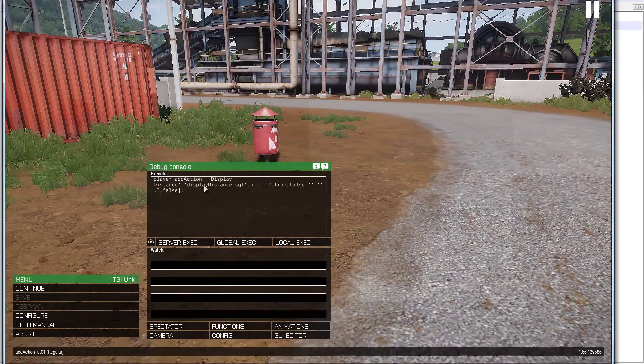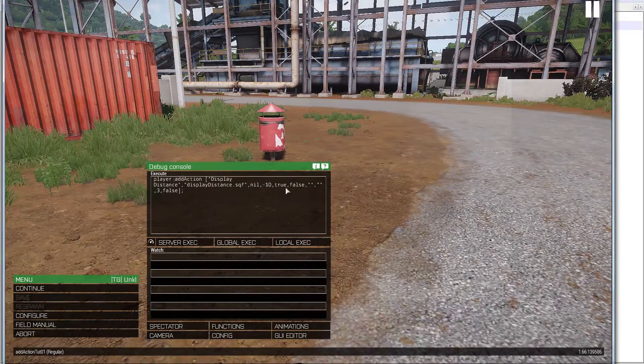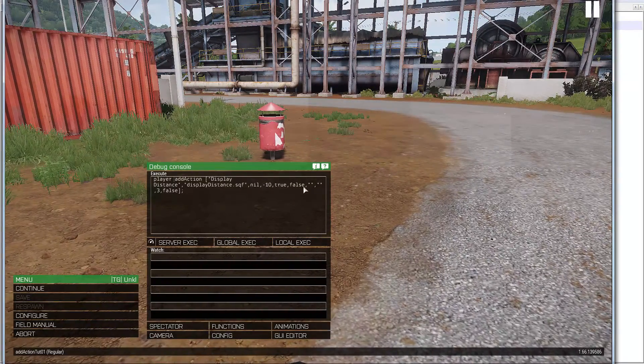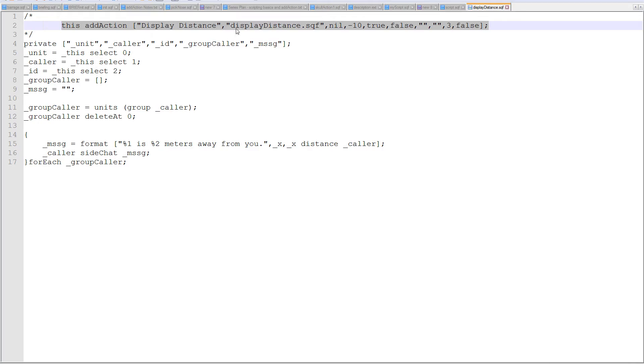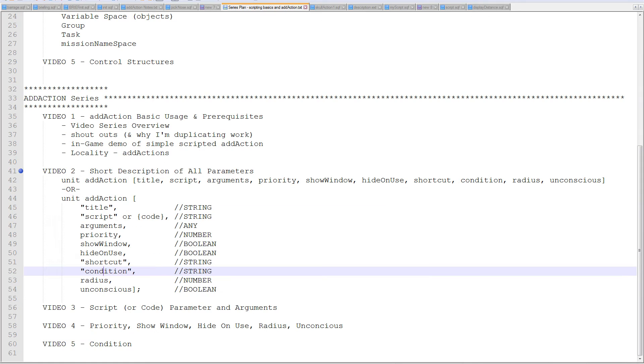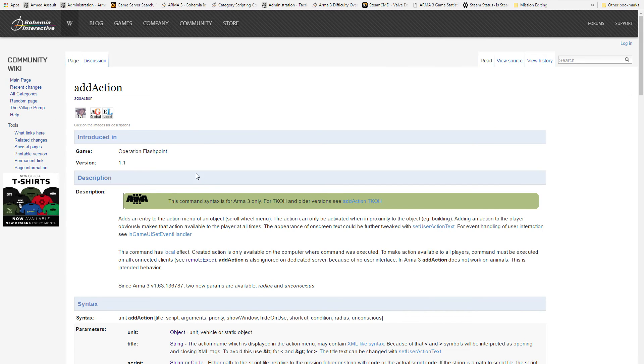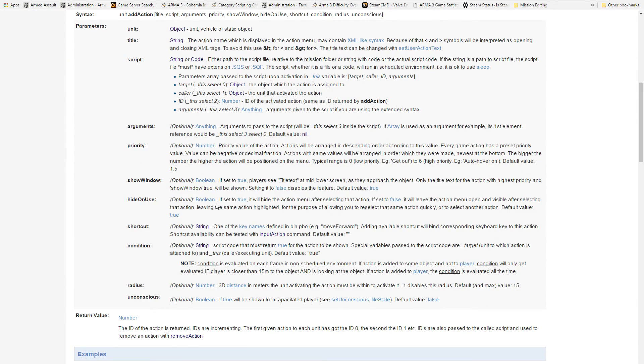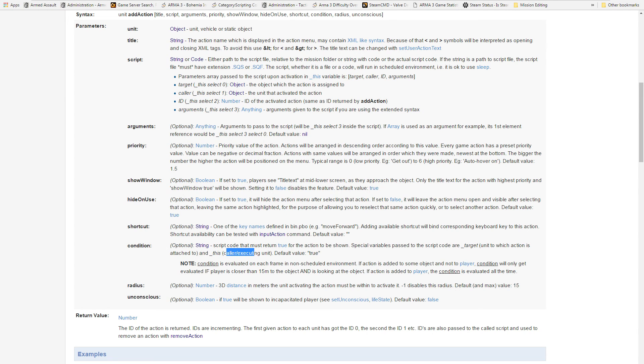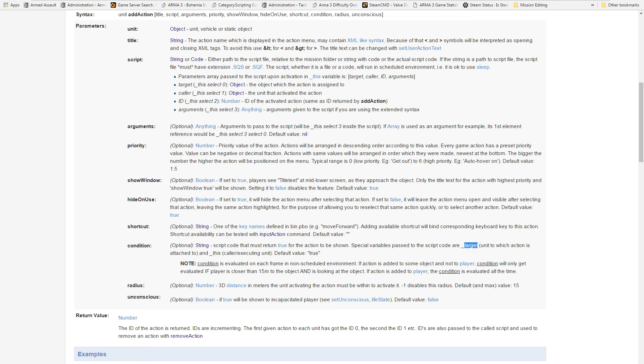In this case, let's see, I want to change, I want to put in a condition. So, condition is, let's say I want the add action to only show for just me, right. So, the condition might be, and it's useful to go to here, use these resources to check everything when you're doing any kind of scripting. The condition here, special variables that are passed to the condition are target, is the unit to which the add action is attached to, and this is the caller executing the unit. So, I only want the add action to display for myself. I don't want another player to be able to walk up and use the add action on my unit, right. I only want it to show for me. So, target, underscore target, must be equal to underscore this.